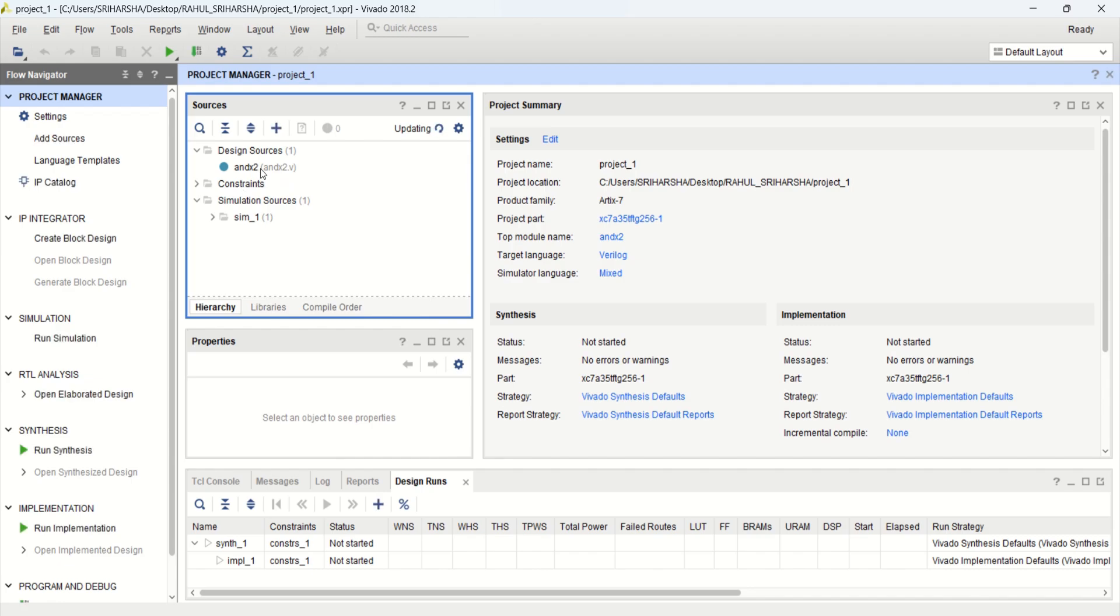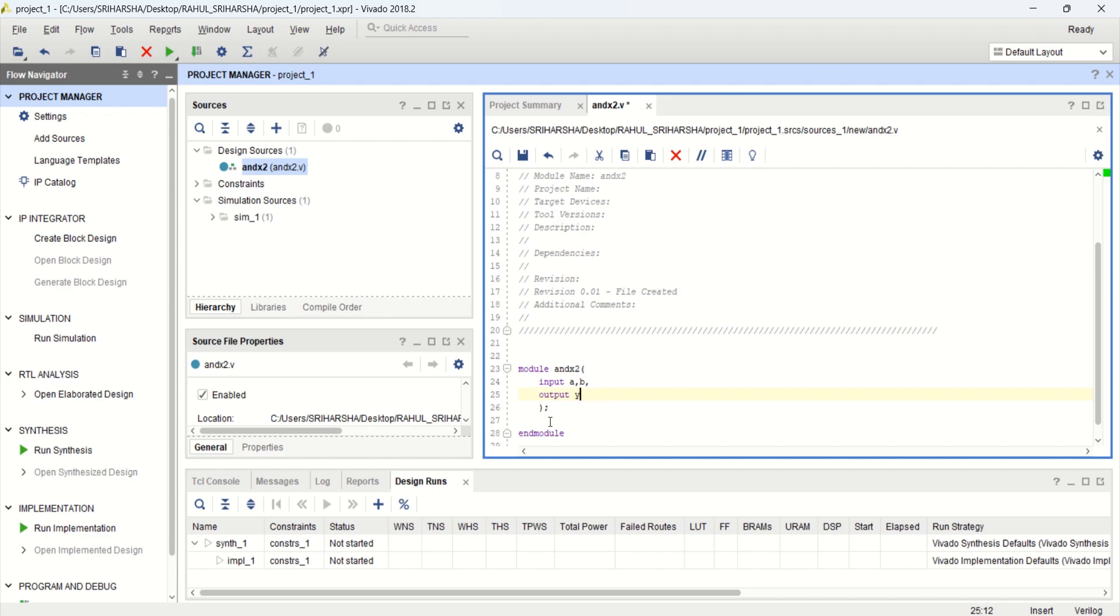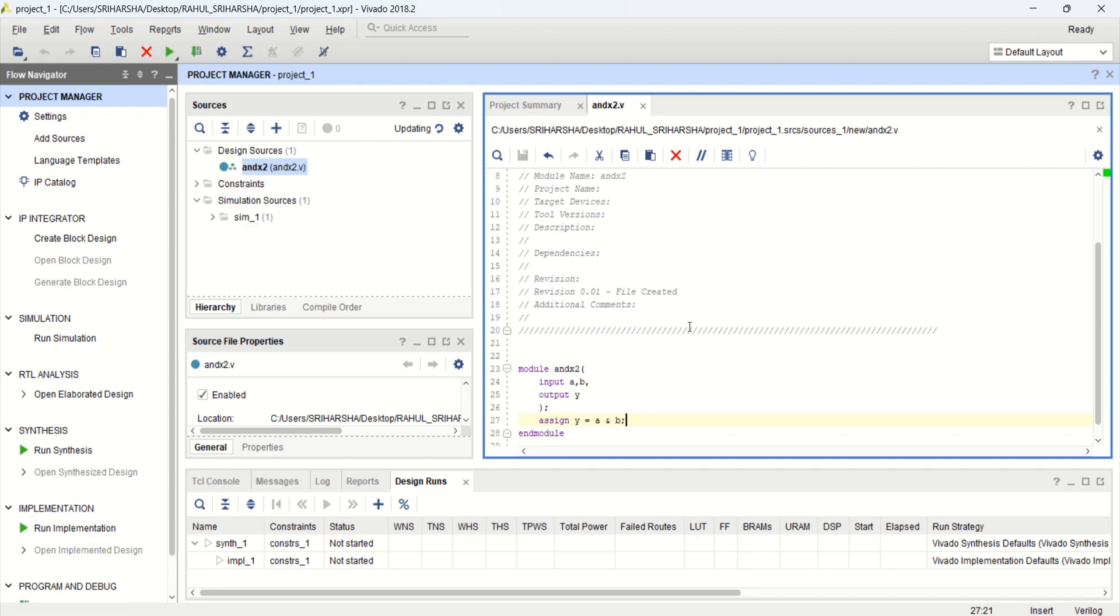Double click on this design source. You provide the body because already we have defined the module. Module name with input A, B and output Y. Provide the body by using the assign statement. Y is equal to A and B. Save this design.